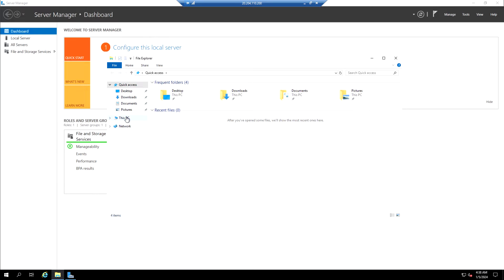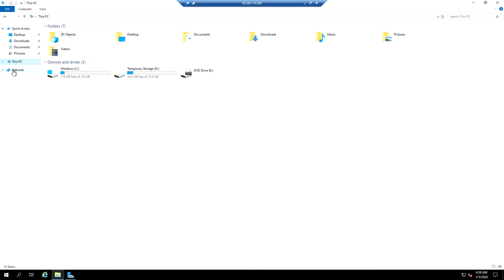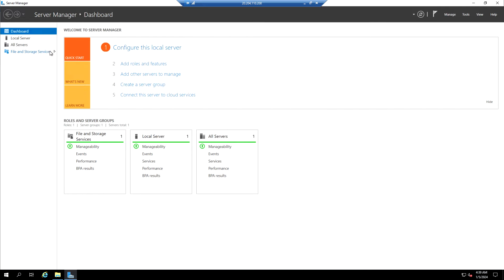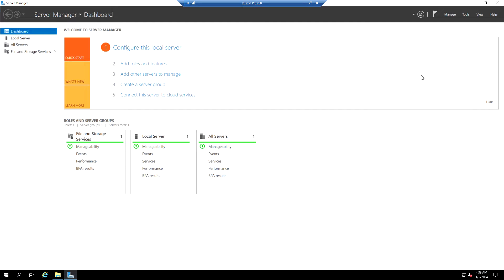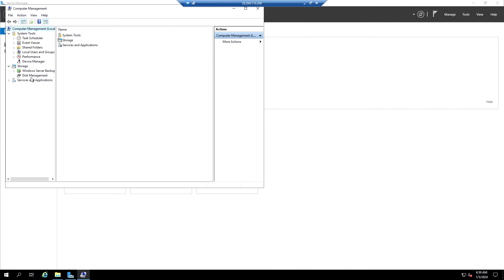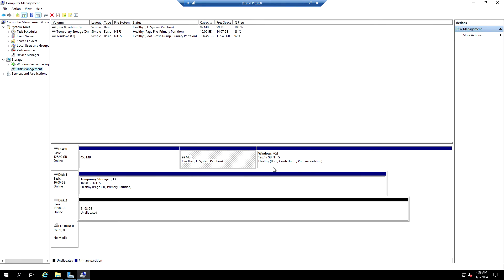After logging in, if I go to This PC I don't see the data disk here. What you need to do is go to Disk Management. Open Server Manager, click on Tools, then go to Computer Management and under Storage click on Disk Management. We're getting a pop-up for initializing the newly added disk — click OK.